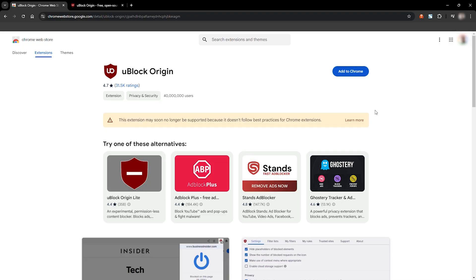But if you're not ready to ditch Chrome just yet, there's uBlock Origin Lite — a lightweight version that works within Manifest V3's limitations, but with fewer features. While it's not going to block ads as aggressively as the original, it's still a good option for keeping things relatively clean.